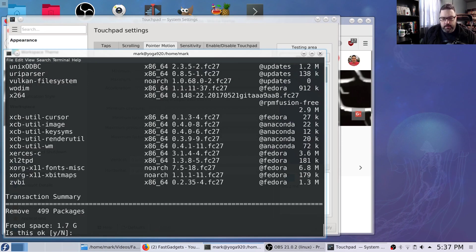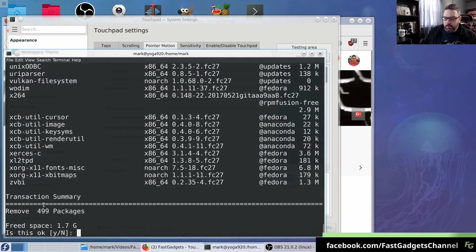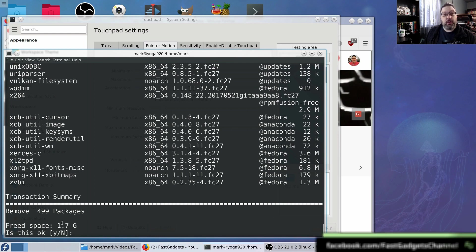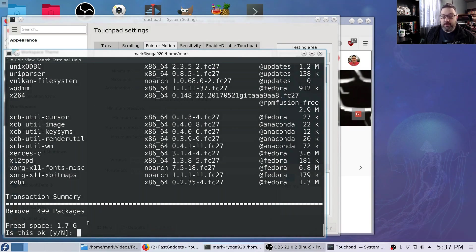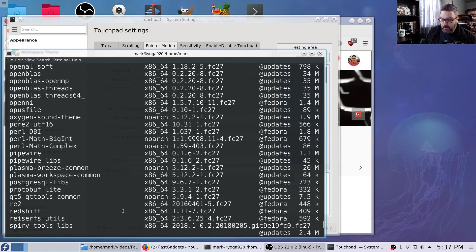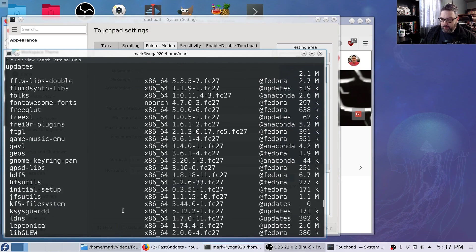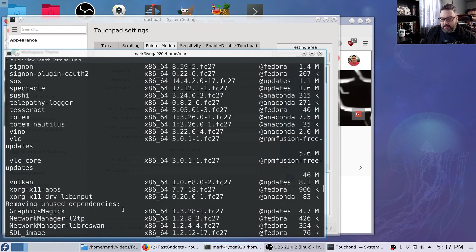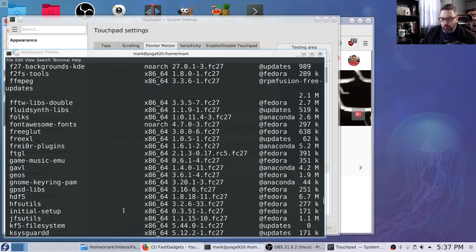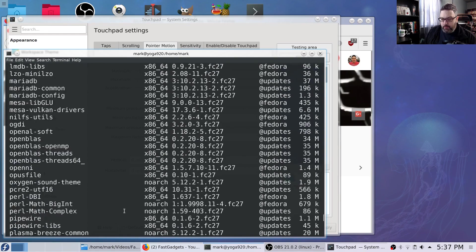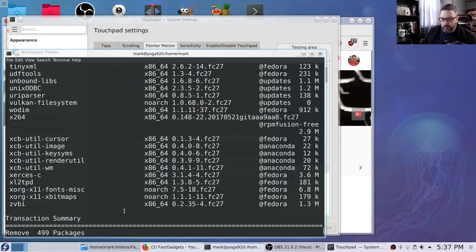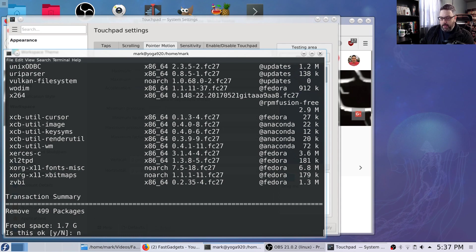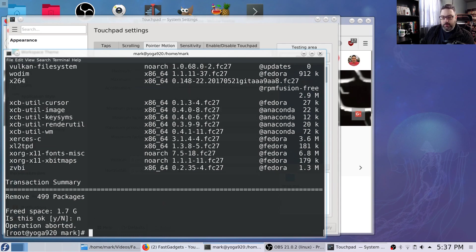And dnf remove libinput. You think, well, okay, I can do that. It actually wants to remove 499 packages. It's going to free up 1.7 gigabytes of space or the entire GUI. So that should kind of give you an indicator of how important libinput is. Well, I said to myself, I should be able to remove one package. I'm going to say no here.